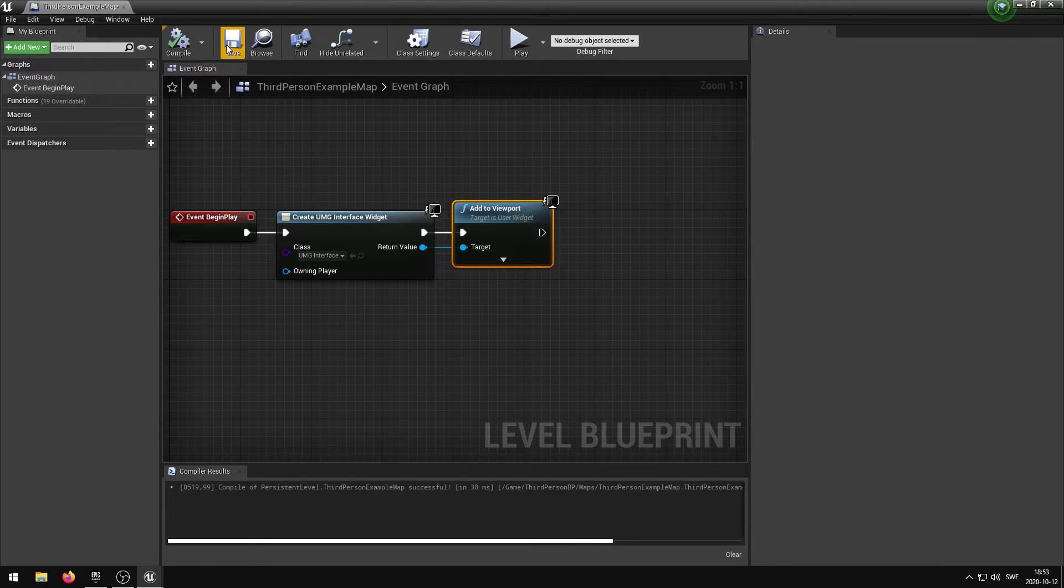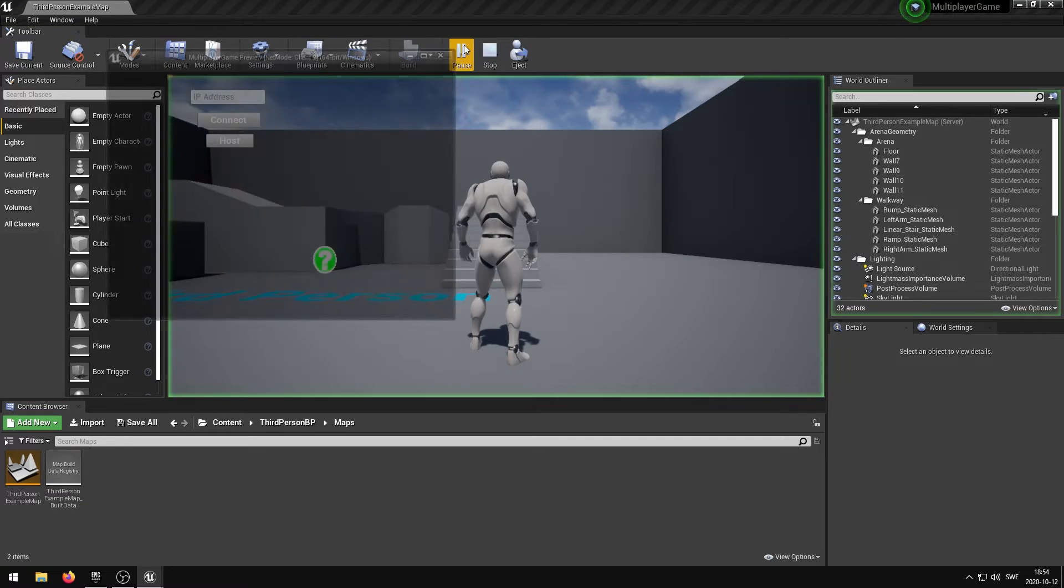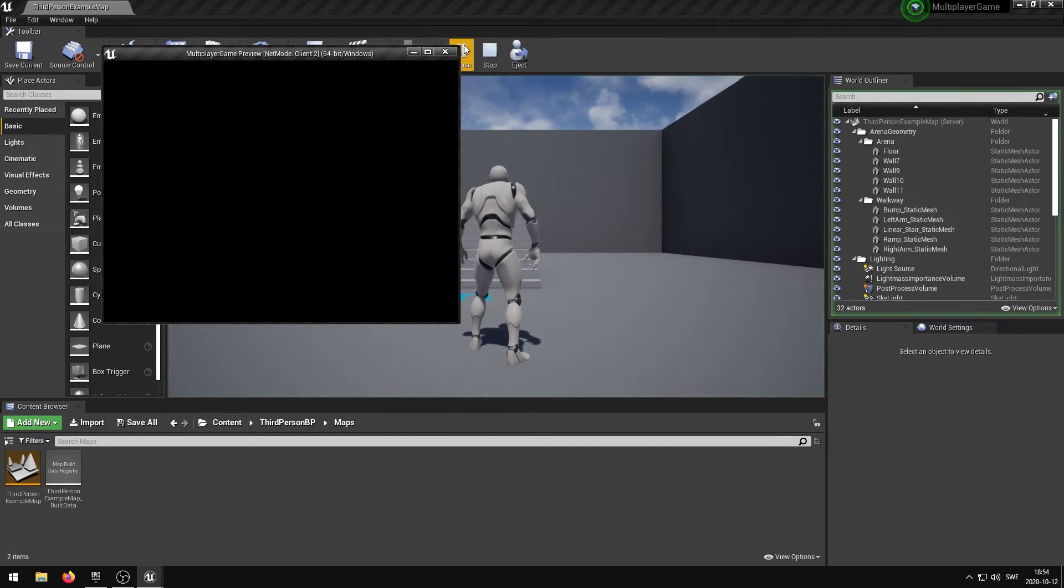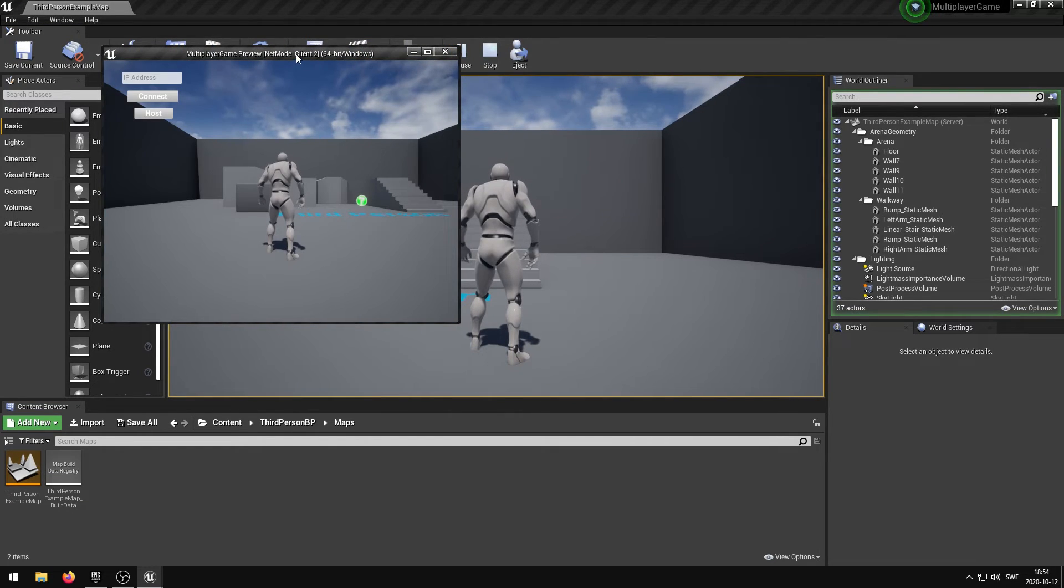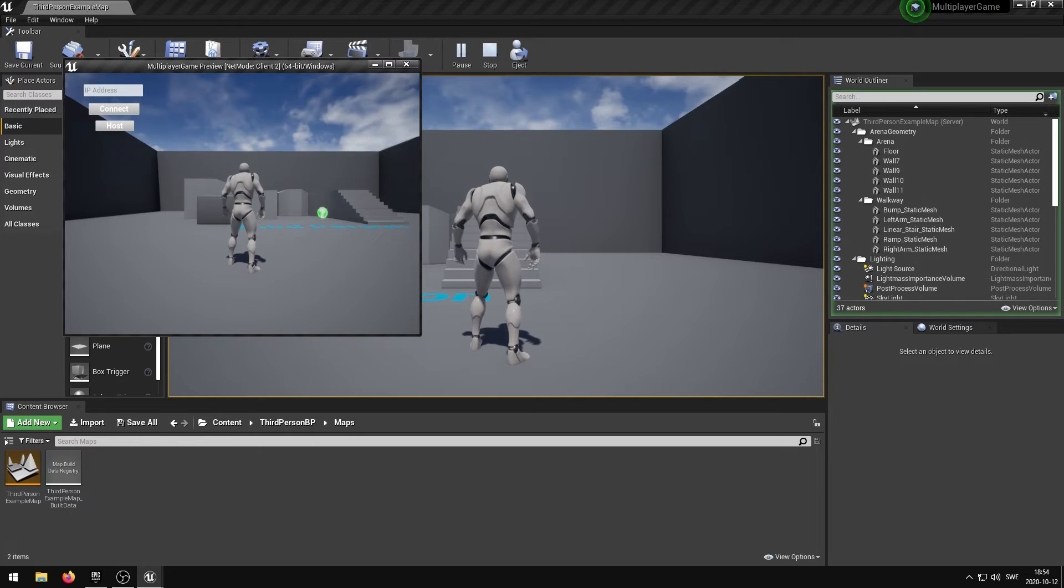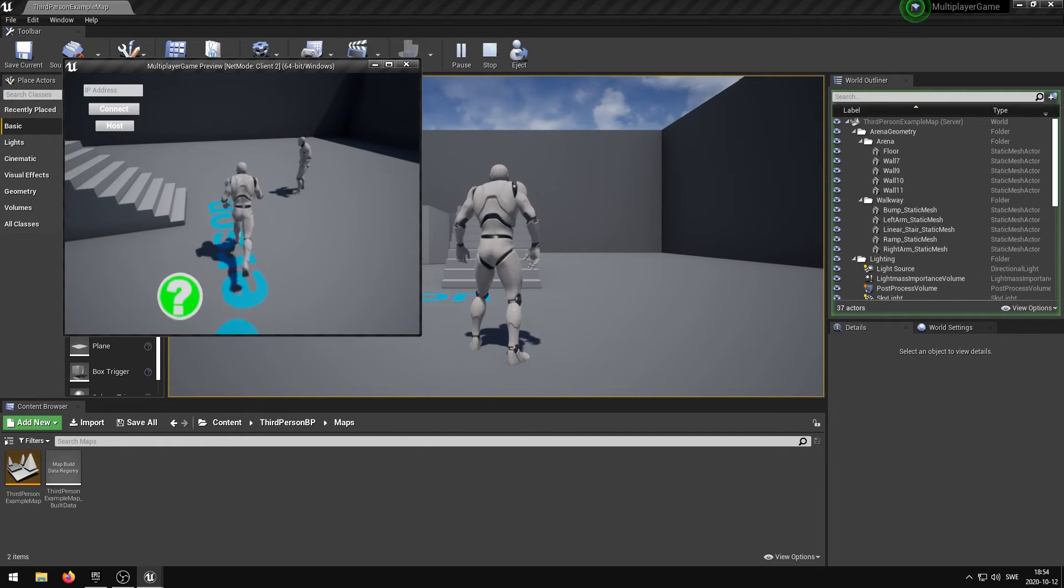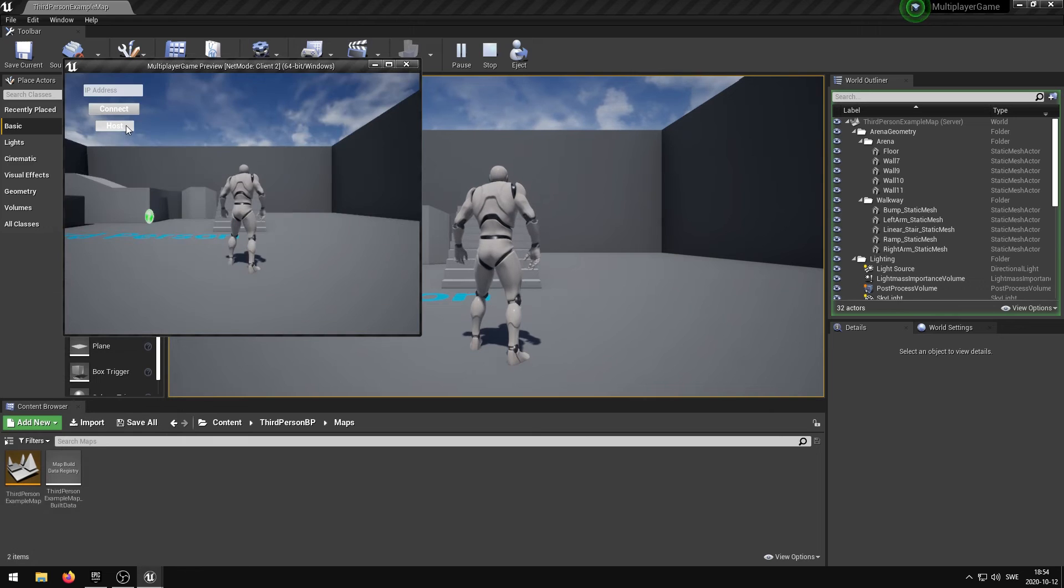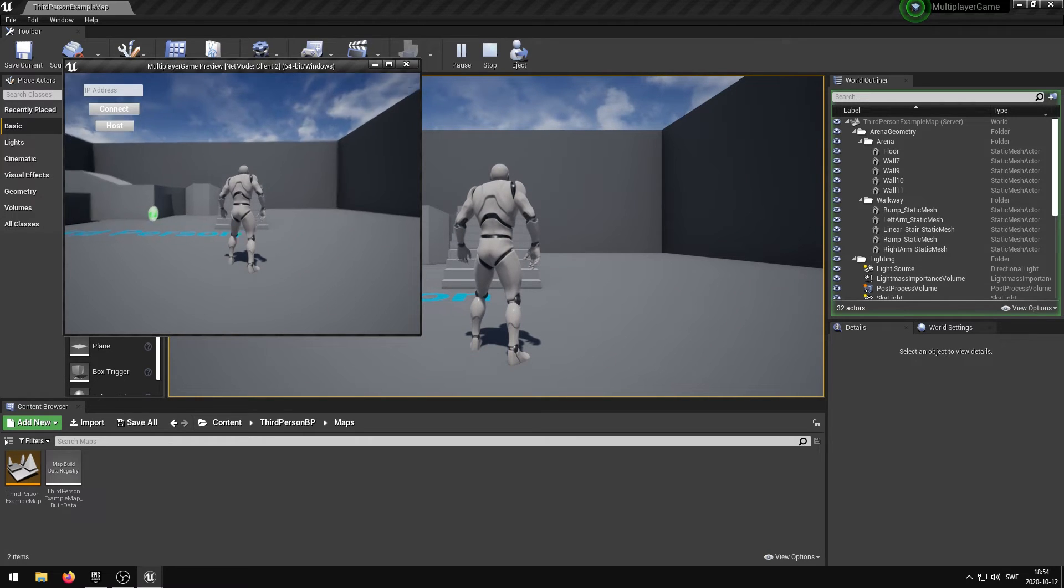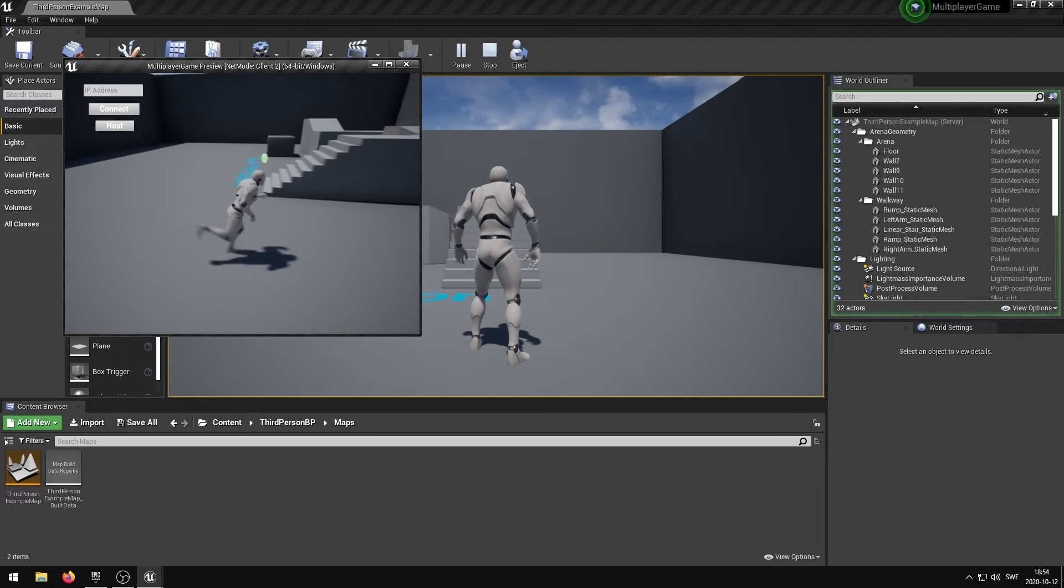The project is now complete. If we hit the play button our two players will spawn into the same level because they automatically connect to the same server. If I press the host button a new server is created and you can see that the player is all alone on that server.